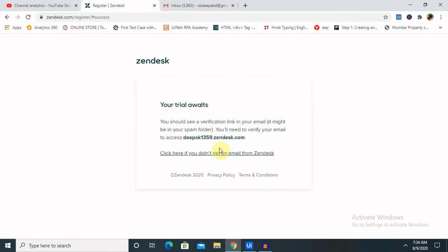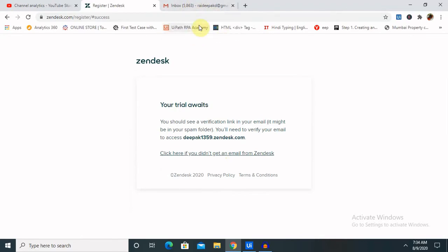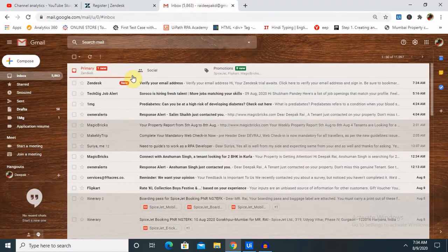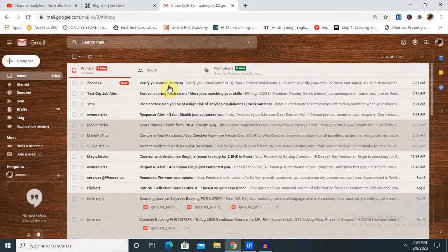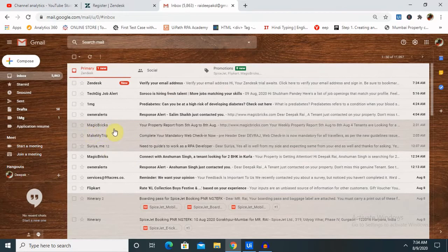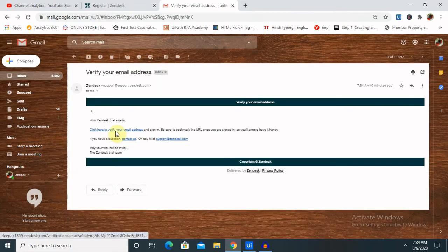There is one verification mail triggered to our email account. Let me check. You can see here the verification mail is available inside my mailbox. Click to verify our email address.